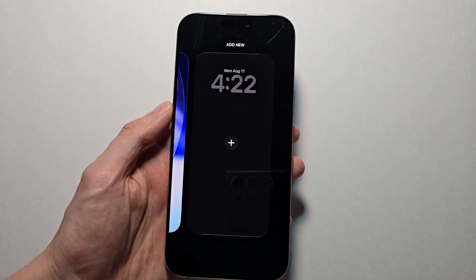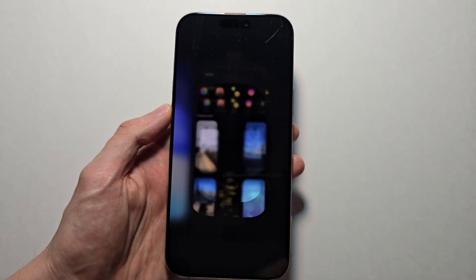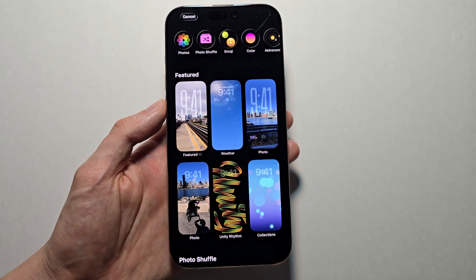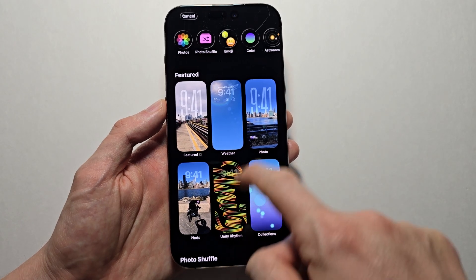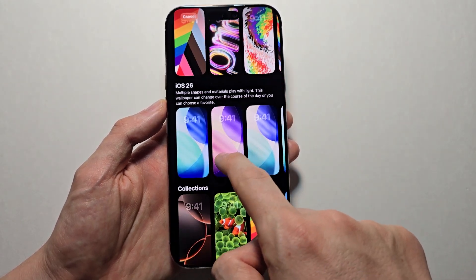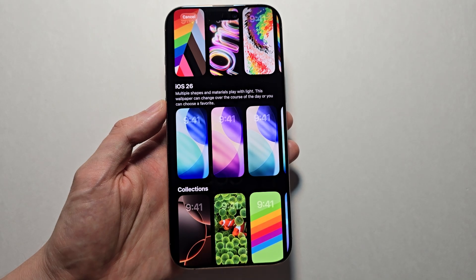You can also go all the way to the right and press add new. The big clock is not available for every wallpaper, it is for most of them. Just for example we're going to scroll down to iOS 26.